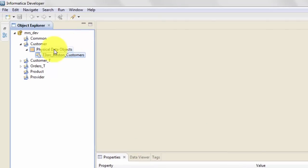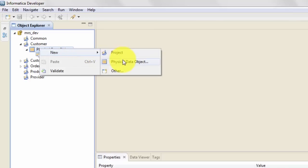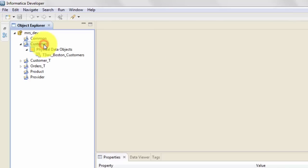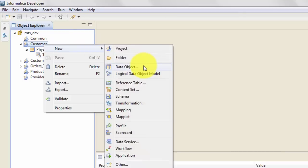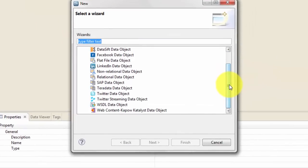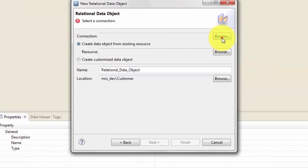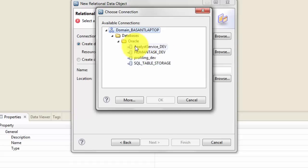You can see some information about your file — for now you can simply close that. Now let's get the physical data object for our target, which in this case is an Oracle table. You can either right click, new physical data object, or on the project folder do new and data object — one and the same thing. My target is relational, so click here and browse.